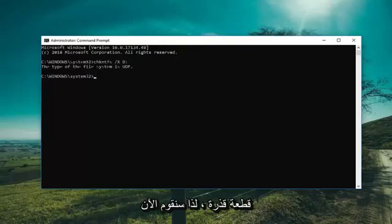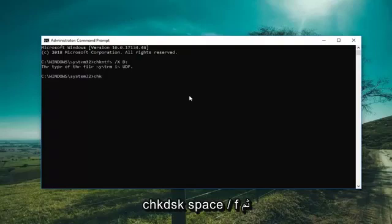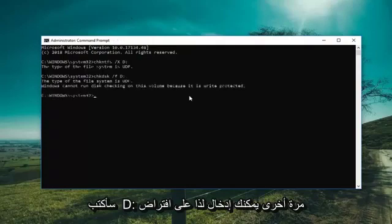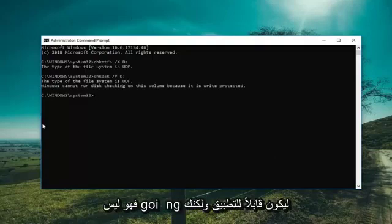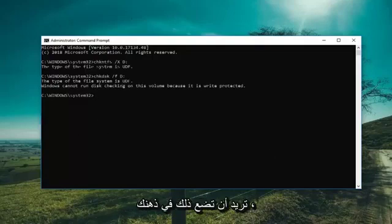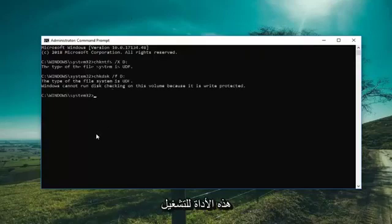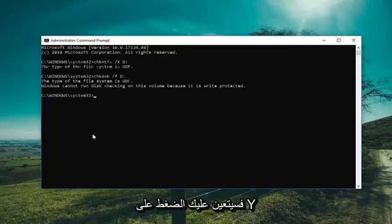Now we're going to include the drive again and run check disk to see if the scan will run successfully. Type in CHKDSK space forward slash F and then D colon, then hit Enter. Assuming it was an NTFS drive — this one is a UDF so it's not going to be applicable — but this would force the check disk utility to run. If the volume was in use by another application, you would have to press Y to execute the command upon restarting.